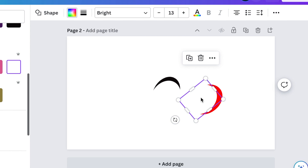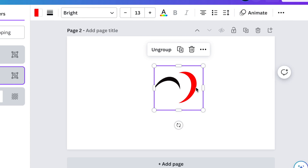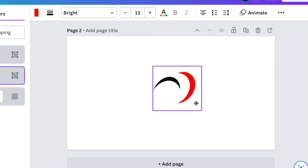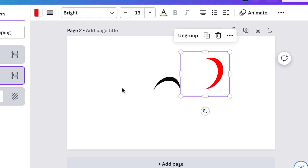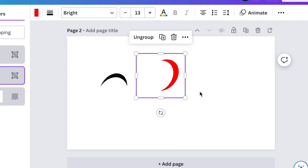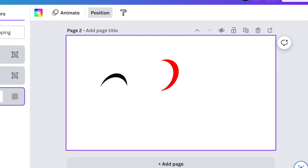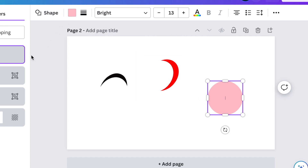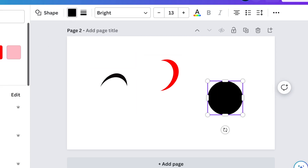Group the two — we're not going to align them because they'll overlap. Then for the last one, press C again and change it to black.